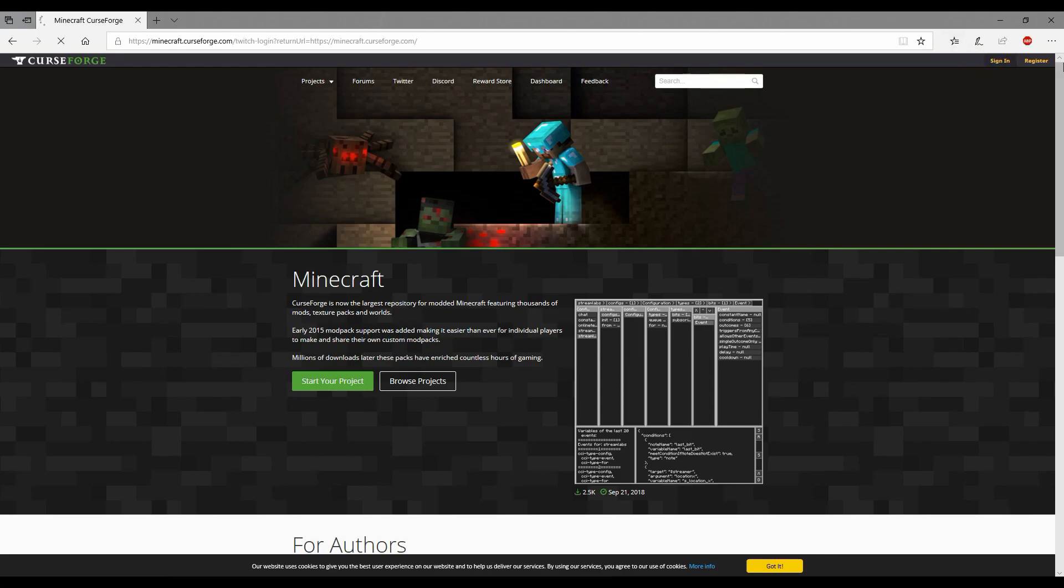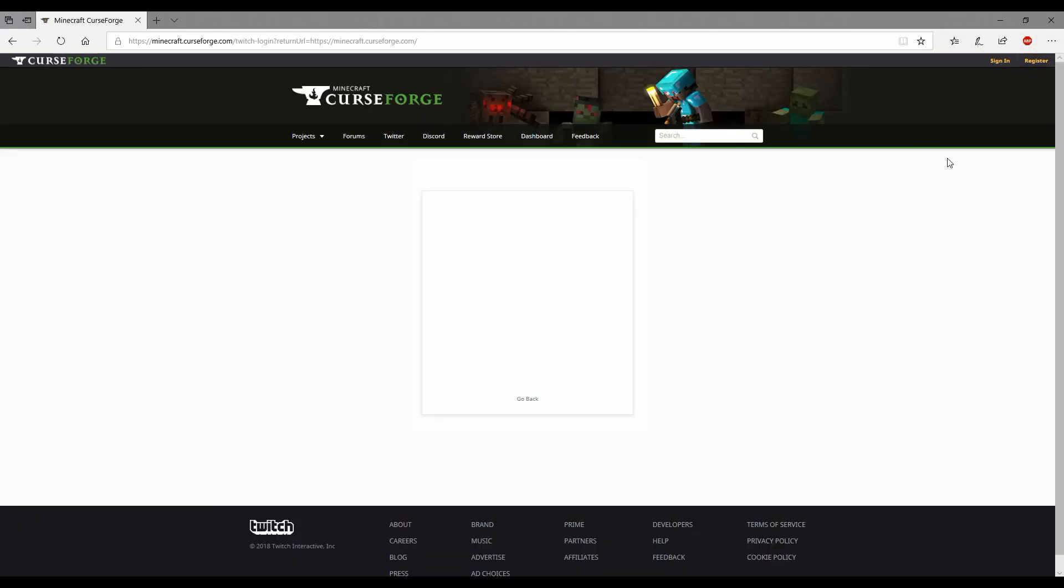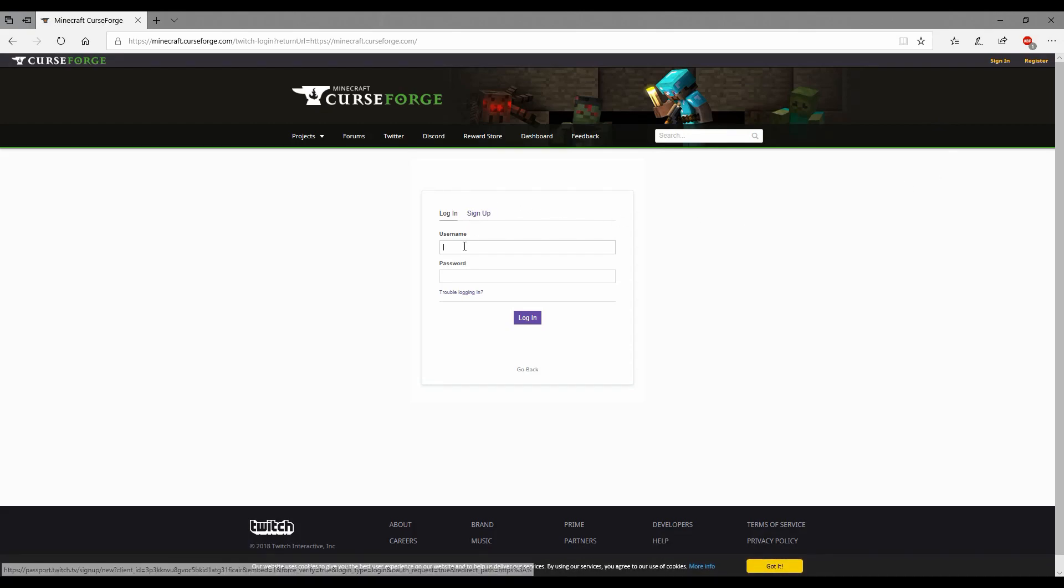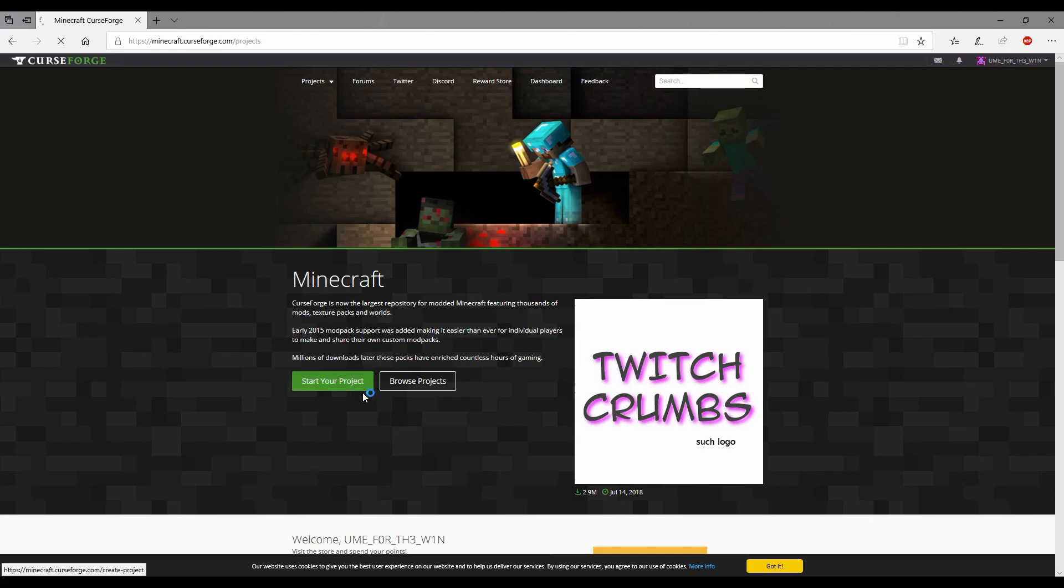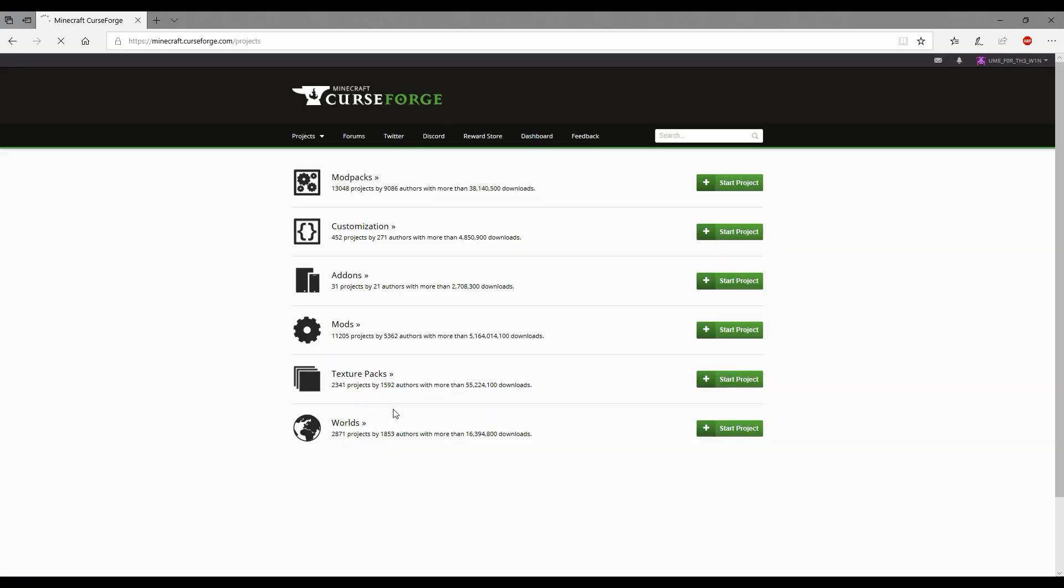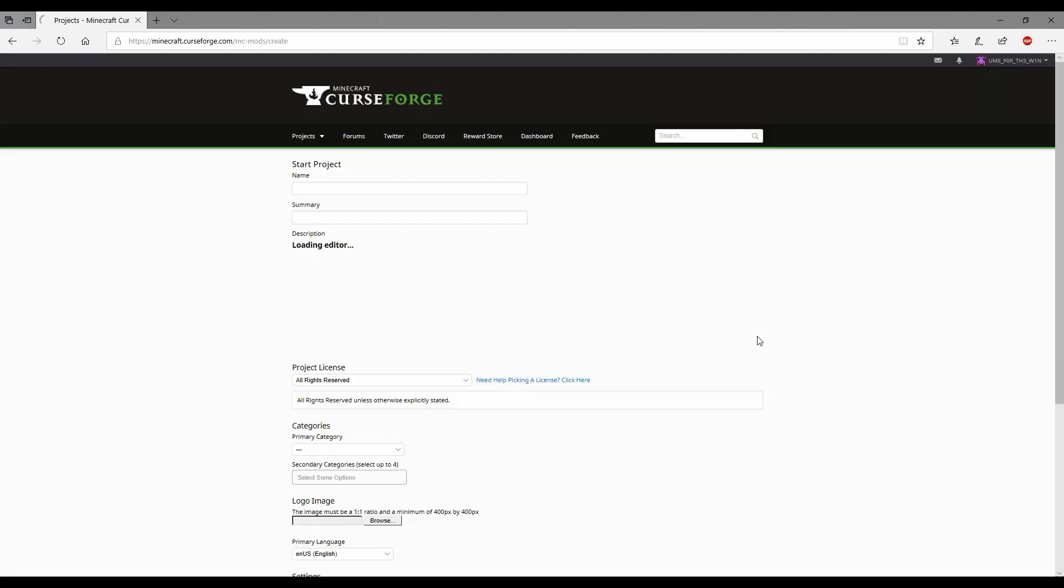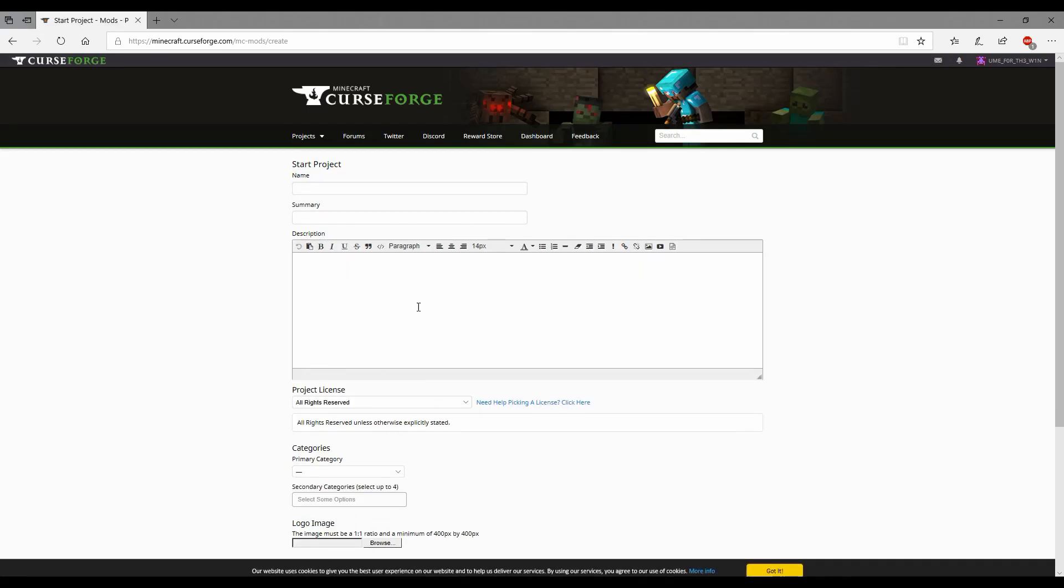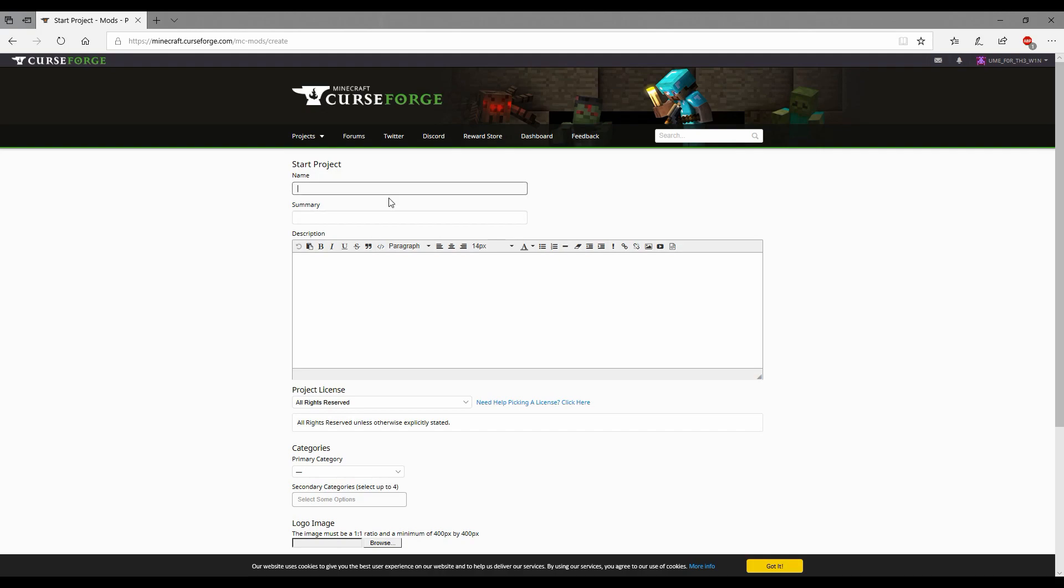You want this one, Minecraft curseforge. Once you've clicked on this you're going to want to sign in or register. I'll be back once I've done that. I just signed in and what you're going to do is you want to click start project. Start your project, you want to choose mod and click start project.